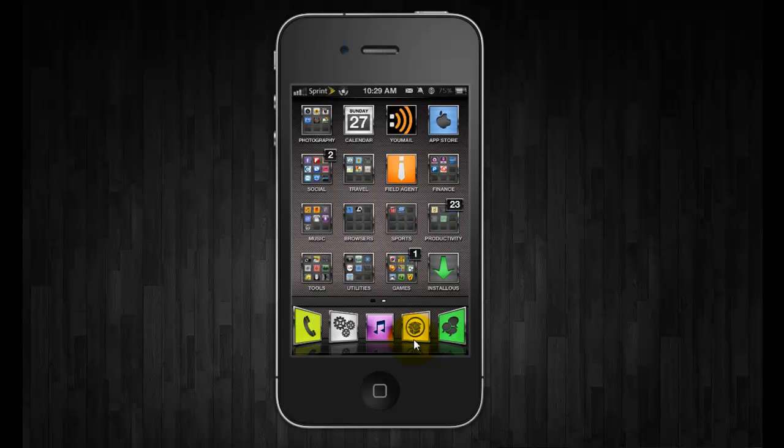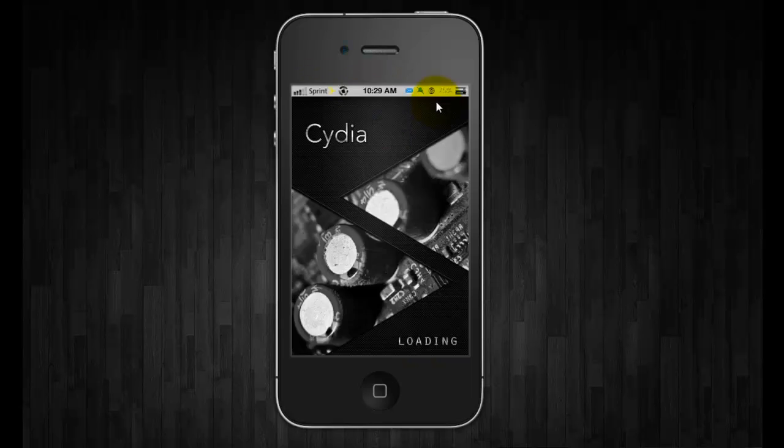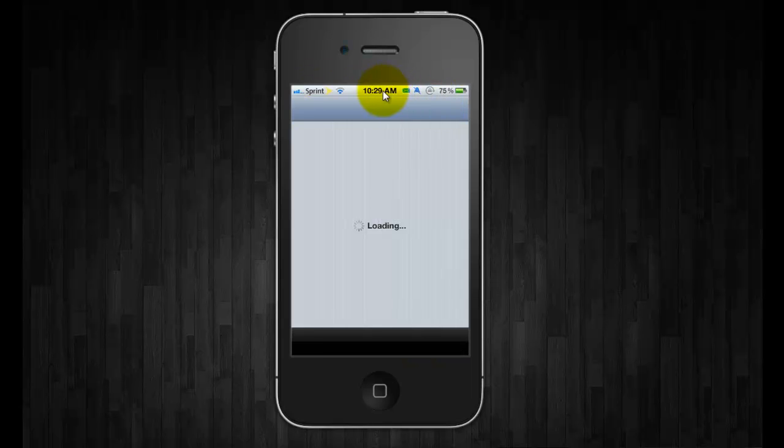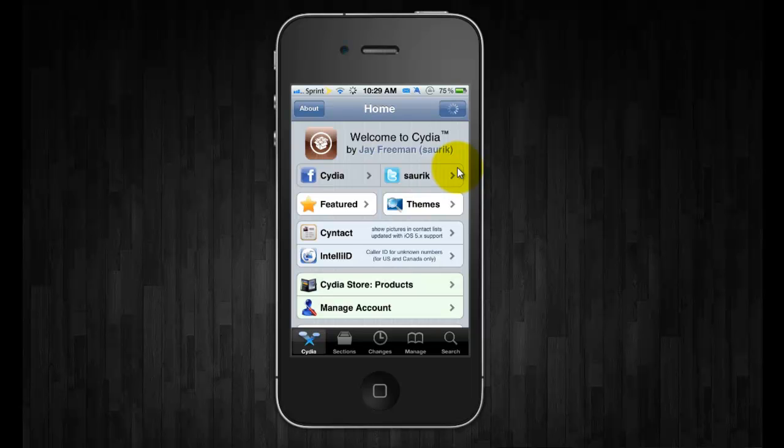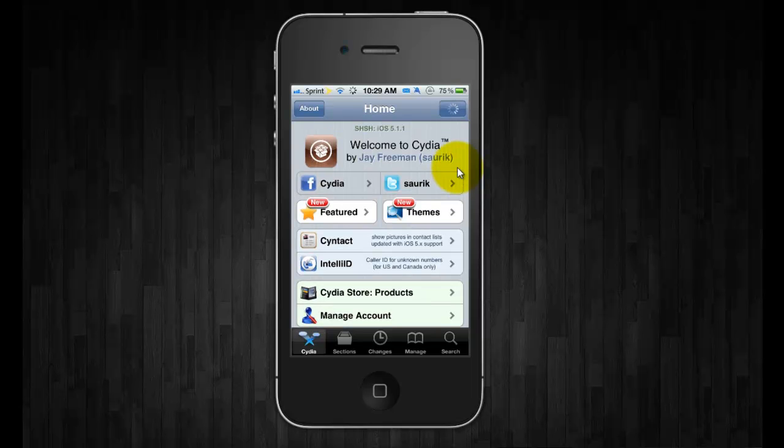Cydia it will actually change to the silver status bar and what Blackout does is it actually forces the black status bar.